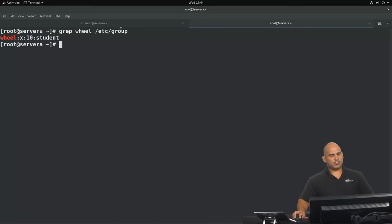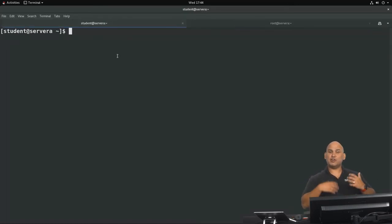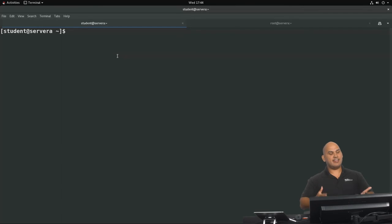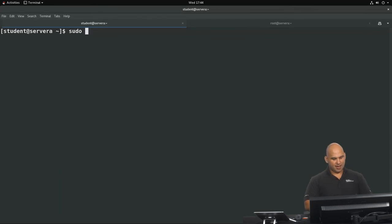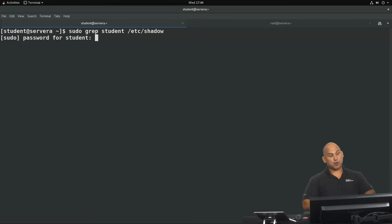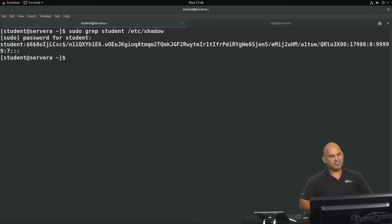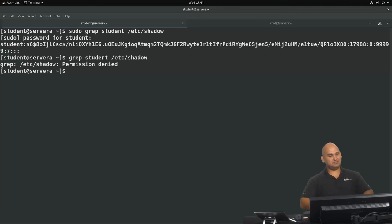To change privileges, you can use the sudo command, which allows you to run commands as another user. Because the student user is a member of the wheel group, this works by default on a RHEL 8 machine. Running 'sudo grep student /etc/shadow' prompts for your own password to verify identity, and the command succeeds as root. Without sudo, running the same command immediately returns a permission denied error.